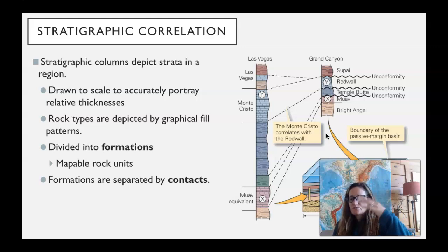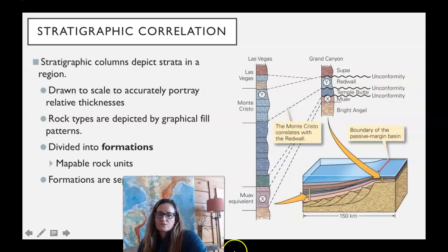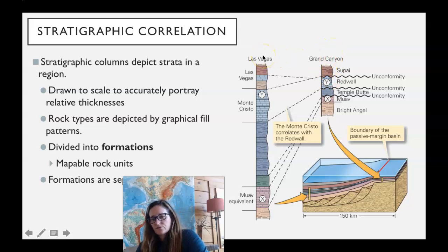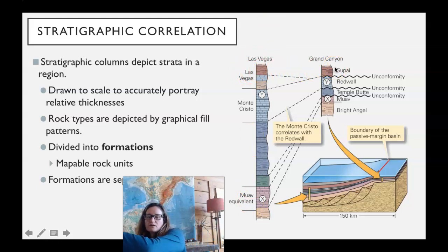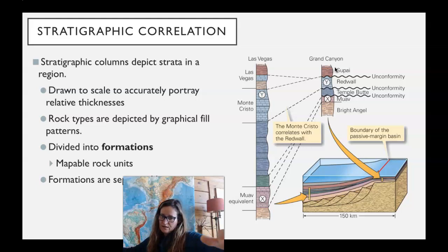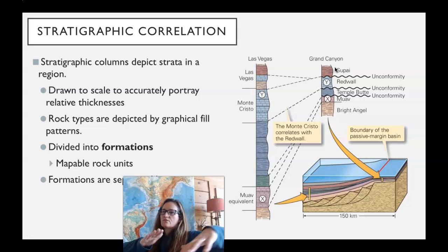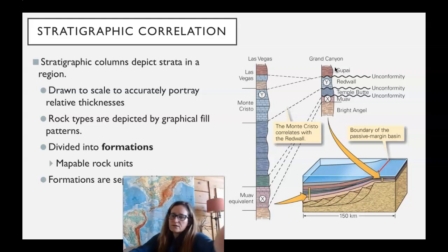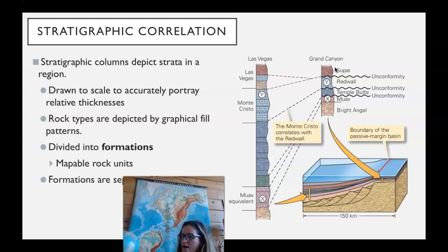In an area like that where you have exposed beds, it's pretty easy to figure out the stratigraphy. You have what's called a stratigraphic column. Here is a stratigraphic column with lots of sedimentary beds in it. On the right are those same units in the Grand Canyon, and on the left are those units in Vegas. We can follow those — remember lateral continuity — if a big ocean basin flooded that area, the rocks of northern Arizona and the Grand Canyon are going to be the same as the rocks in Nevada.